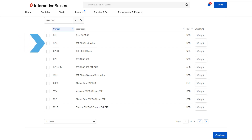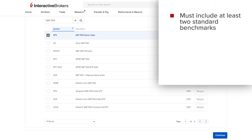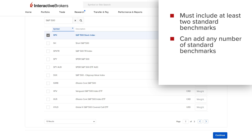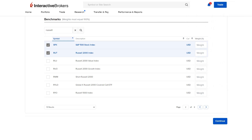Investors can select the checkbox next to any benchmarks they wish to add and enter the weightings of each benchmark added. The investor must include at least two standard benchmarks when creating a custom benchmark, but can add any number as long as the total weight equals 100%. In this example, the investor has added the S&P 500 as well as the Russell 2000 index, with both set to equal weight — typing 50 for each benchmark so the total adds up to 100%.